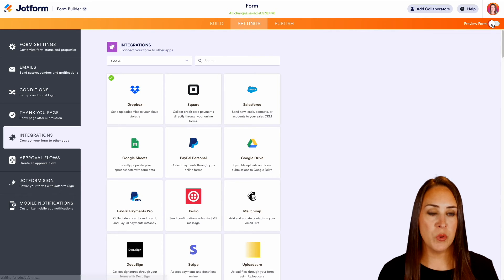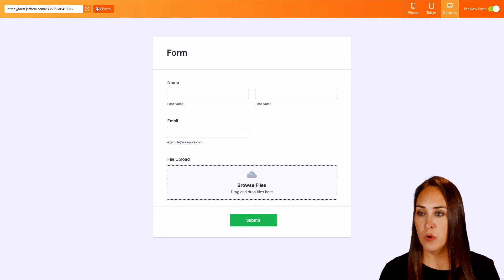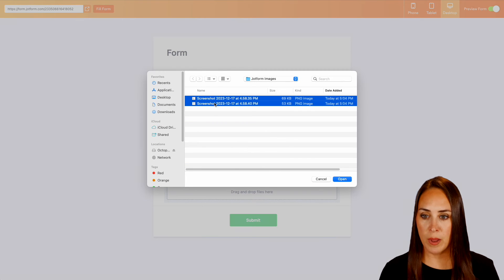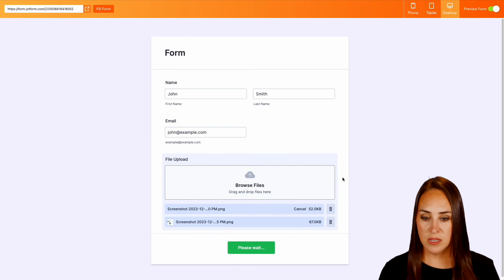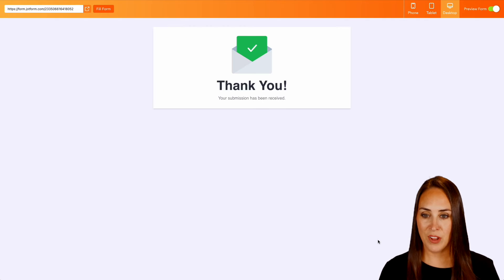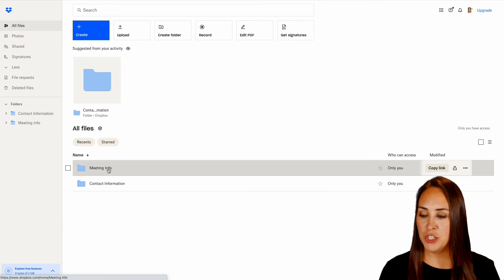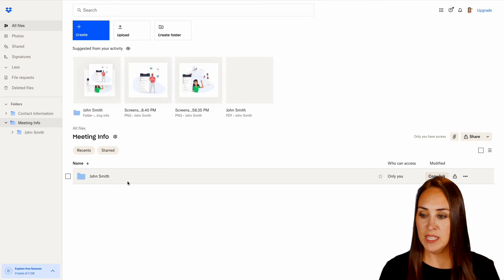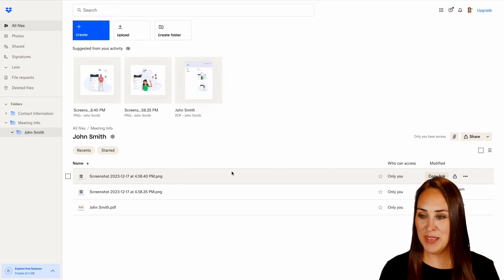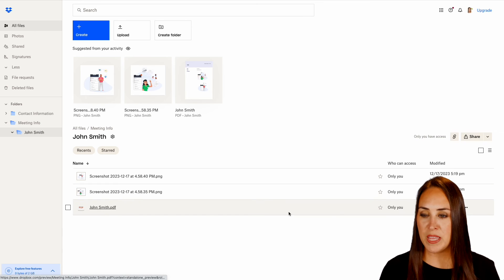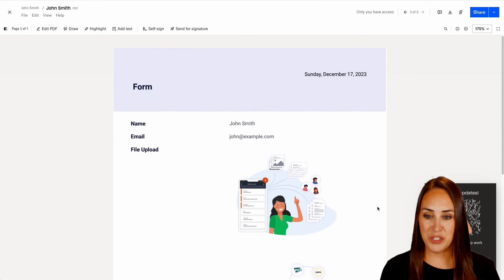Let's preview our form and fill it out. Let's go ahead and browse for some files — we'll grab these two right here. Submit. Let's head over to Dropbox, and we see right here it created the meeting information folder for us. Here we have John Smith with our two screenshots and the PDF version of his submission.